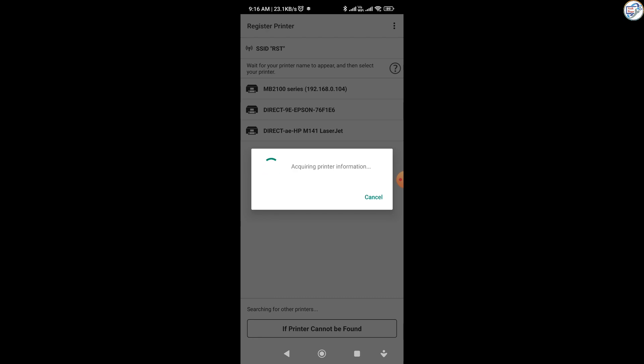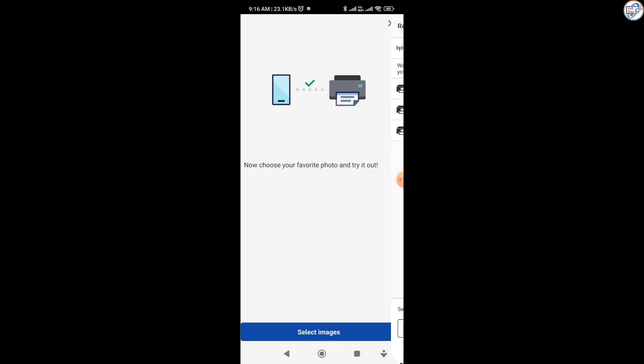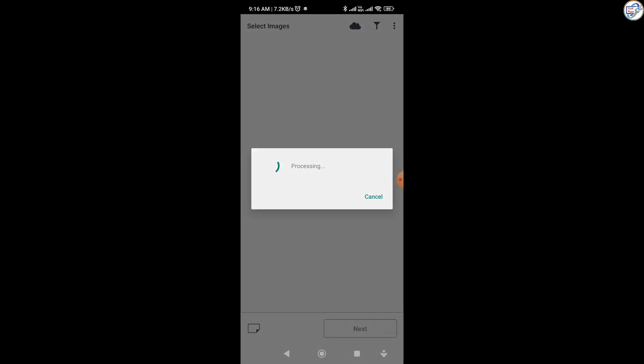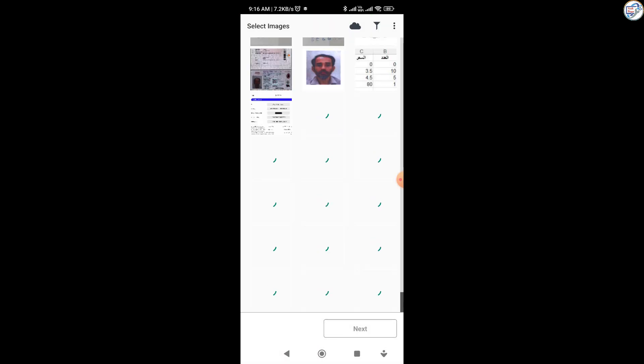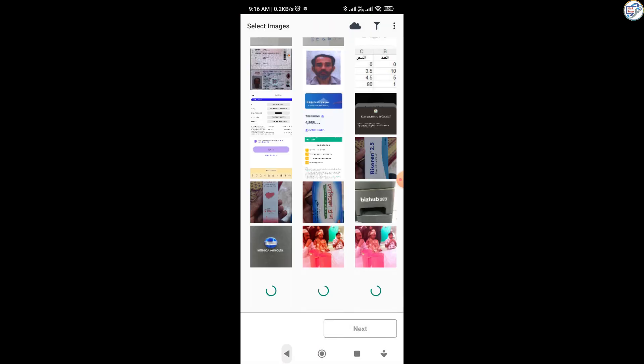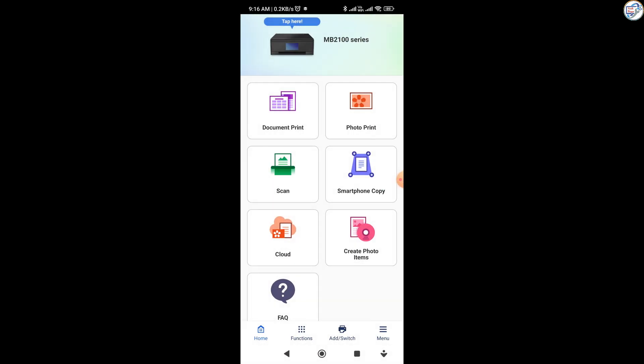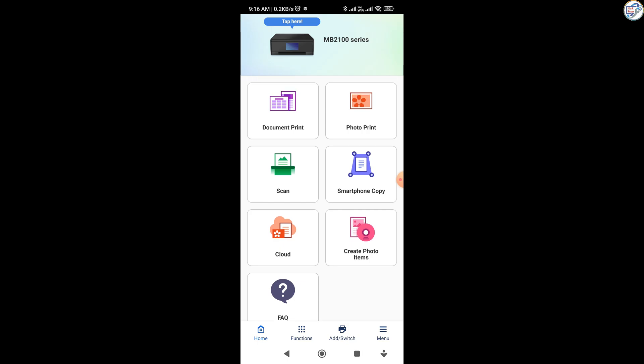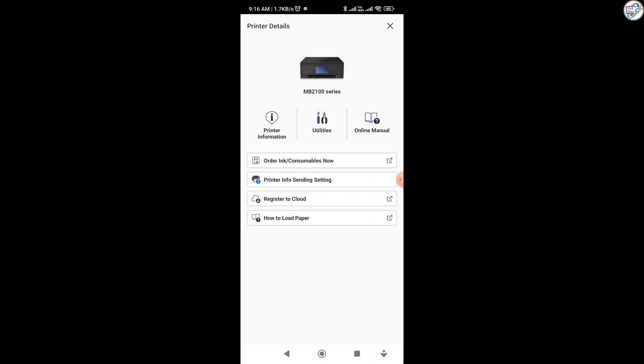Test print. Once everything is set up, try printing a test page or document to ensure everything is working correctly. That's it! You have successfully set up your Canon Maxify MB2140 printer. Enjoy using it!